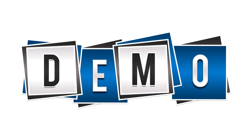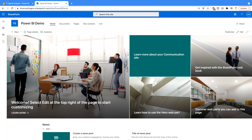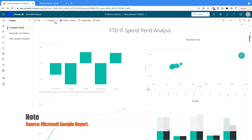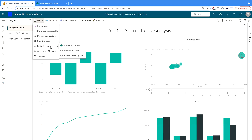Now let's have a demo and see how to do that. Currently you can see I'm on my SharePoint website. I've created a SharePoint website. Before creating the page, we need the link we're going to embed. So I'll go to my Power BI service, click on the File menu, and select Embed Report. You'll find three different options, one of which is SharePoint Online. I'll click on that.